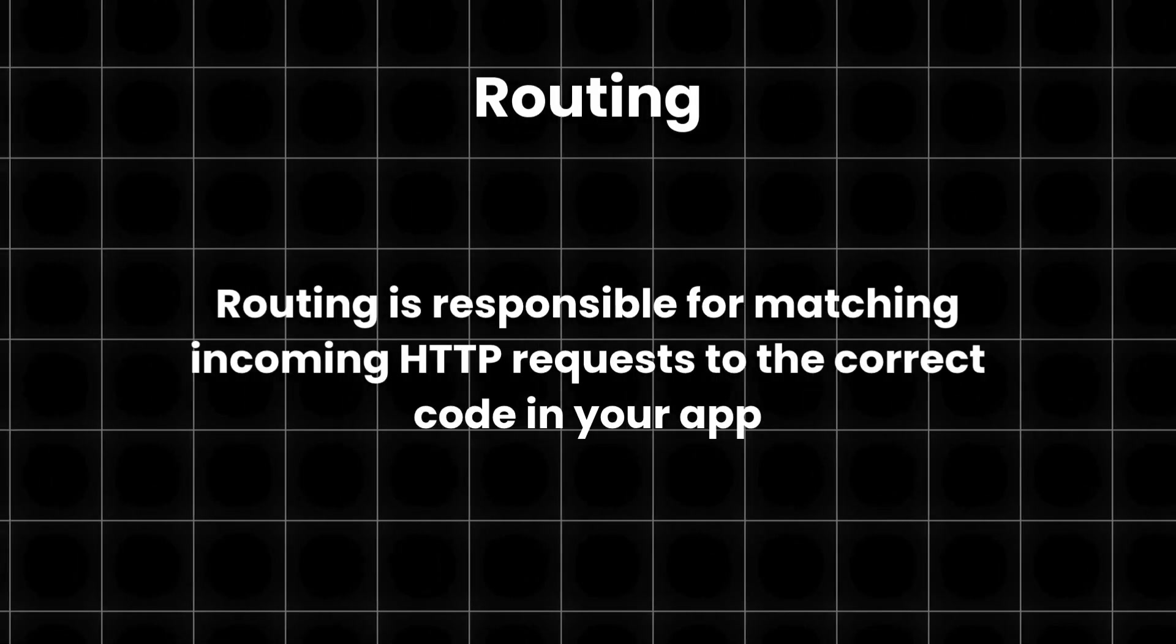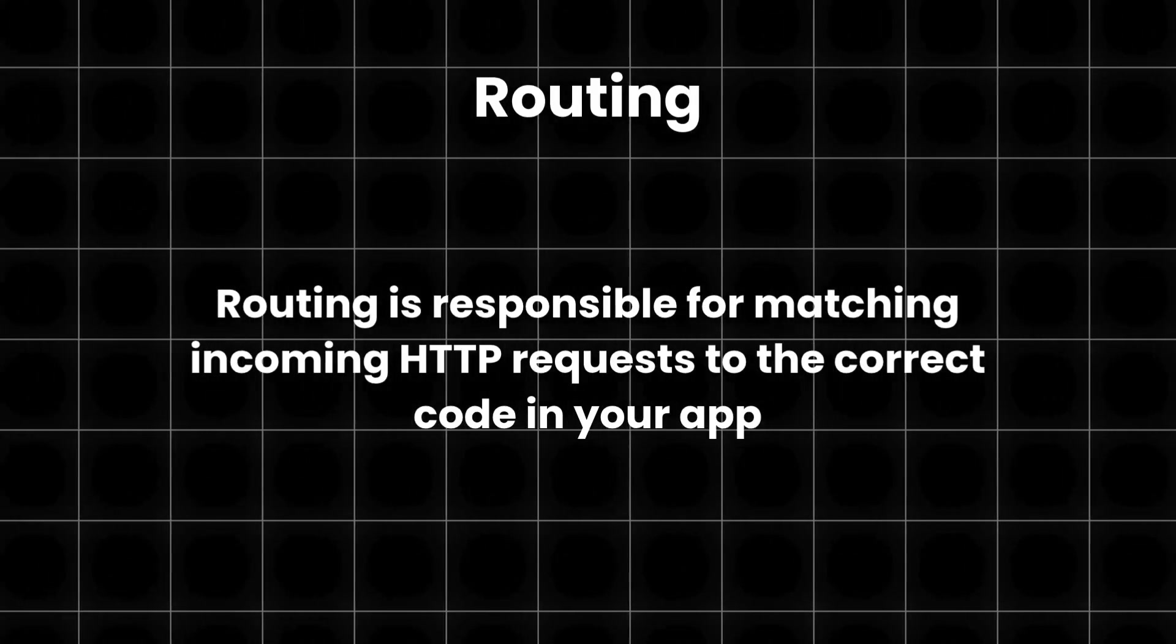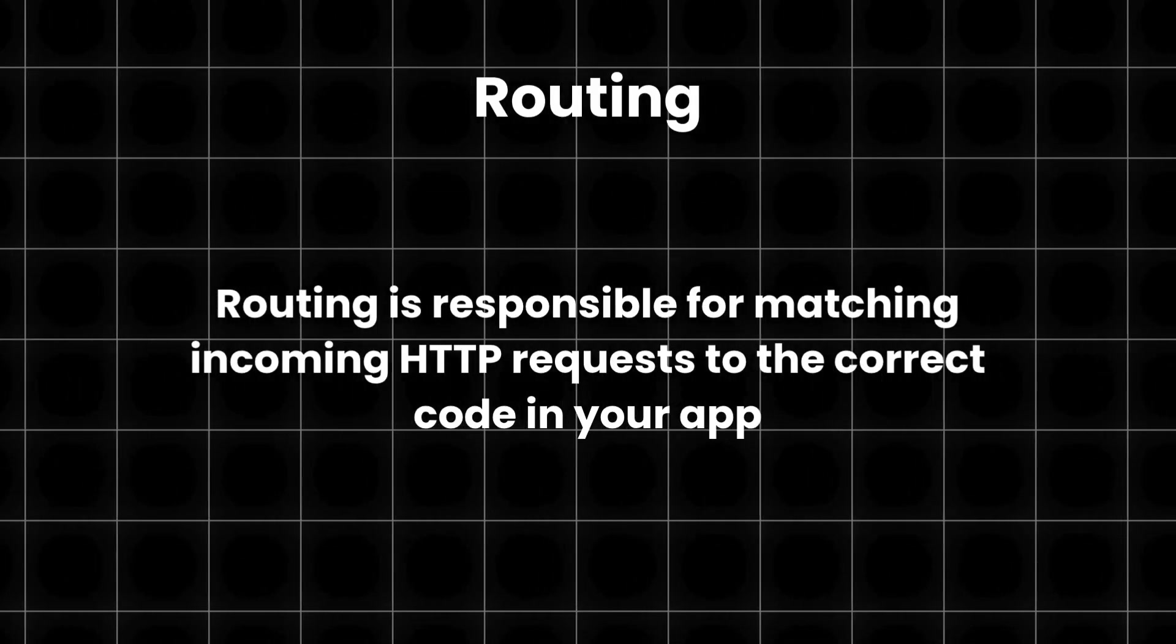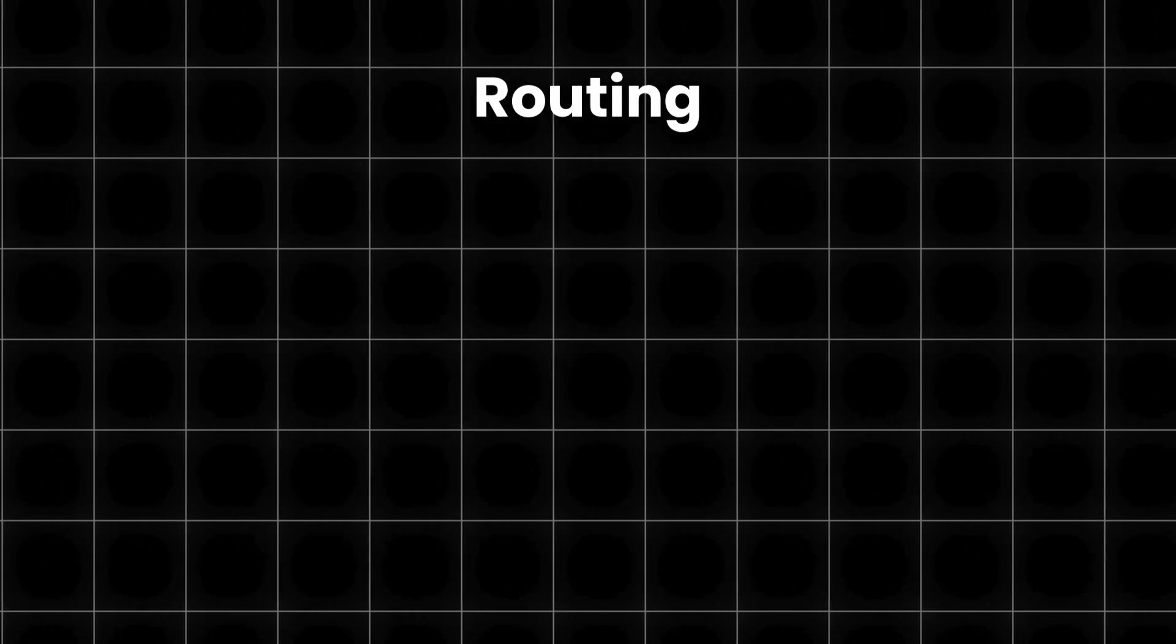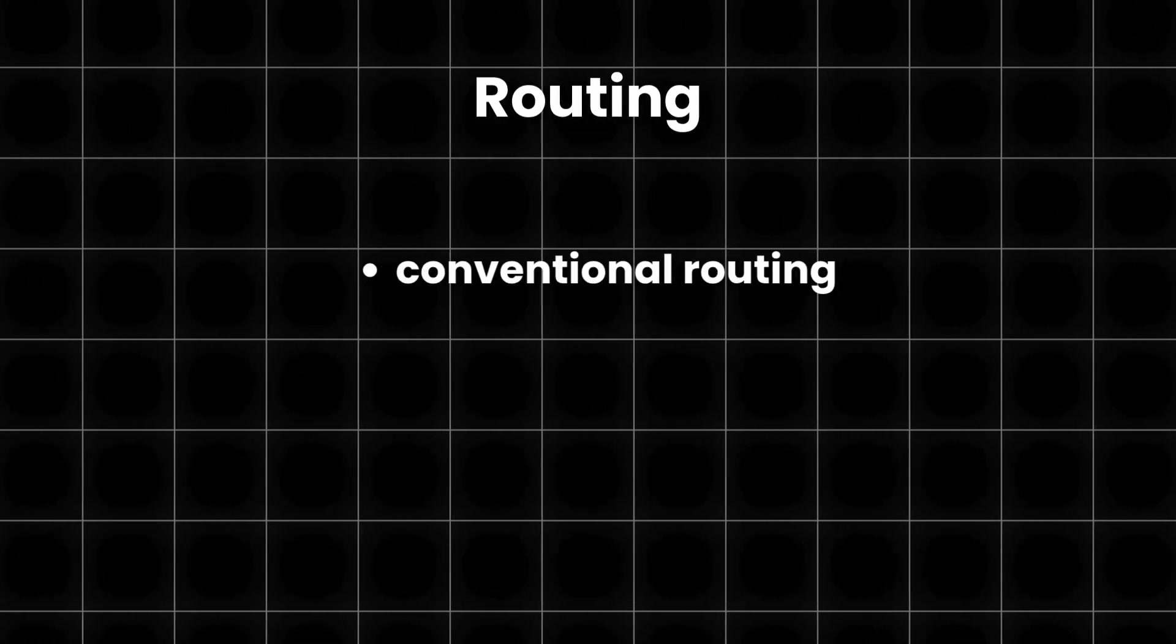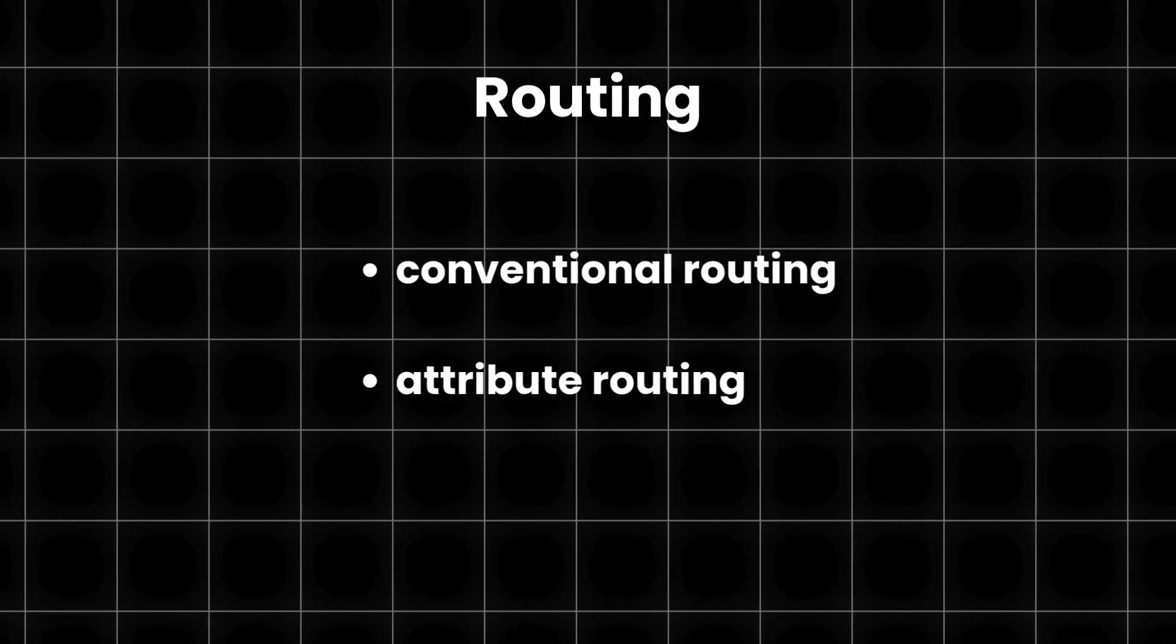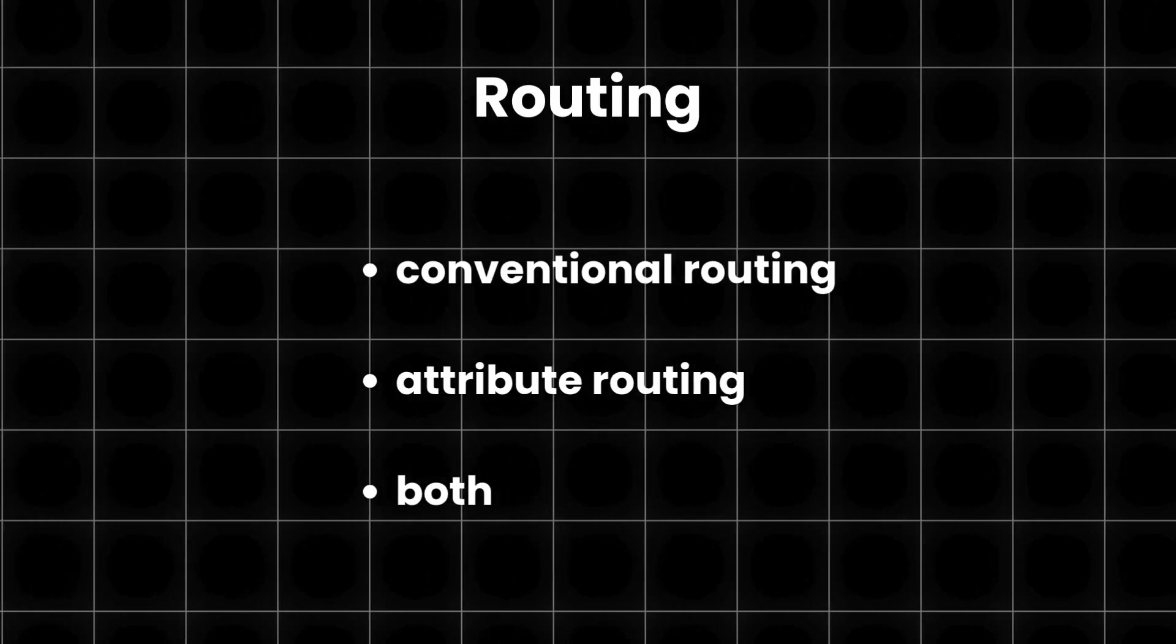Since we mentioned how requests are directed in our app, let's go a bit deeper and talk about routing, what it actually is. Routing is responsible for matching incoming HTTP requests to the correct code in your app. MVC apps can use conventional routing, attribute routing, or a combination of both.